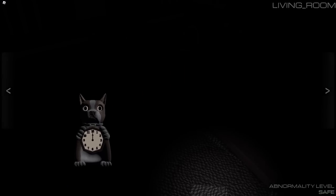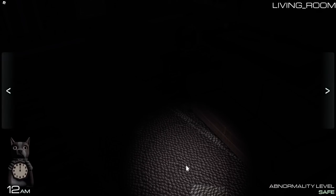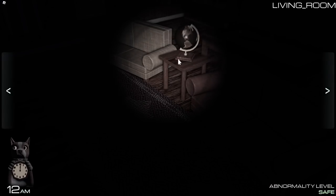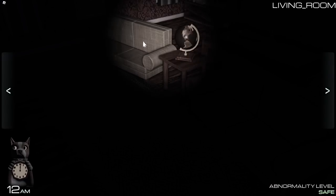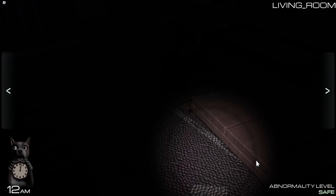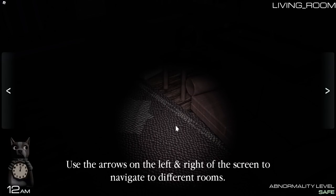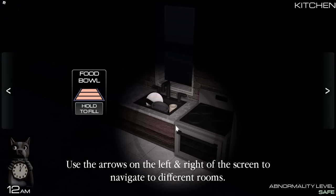Level one, why is there an adorable little dog right there? Okay, here we go, we're in the living room, oh no dude, this is, ooh. Use the arrows on the left and right of the screen to navigate to different rooms.